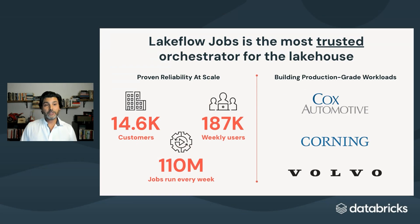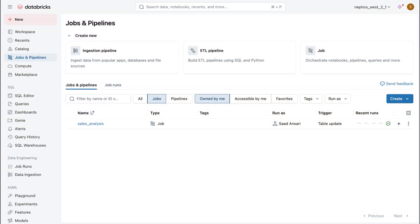And Volvo switched from ADF to Lakeflow Jobs for reliability and better visibility into job performance and failures. That's orchestration led with confidence, built for data teams by the power platform that powers the pipelines. All right, we're just going to switch over to the demo. And first, a little bit of a setup.